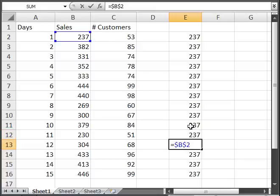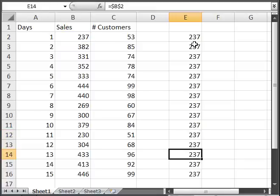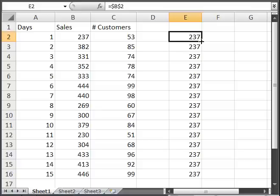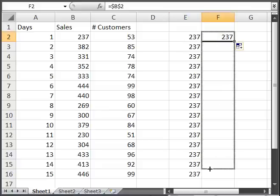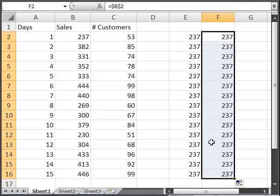All of these cells still equal B2. So unlike last time, they didn't change, and that's because of the dollar signs. Similarly, if I copy this to the right and then copy it down, it'll still equal cell B2, or 237.